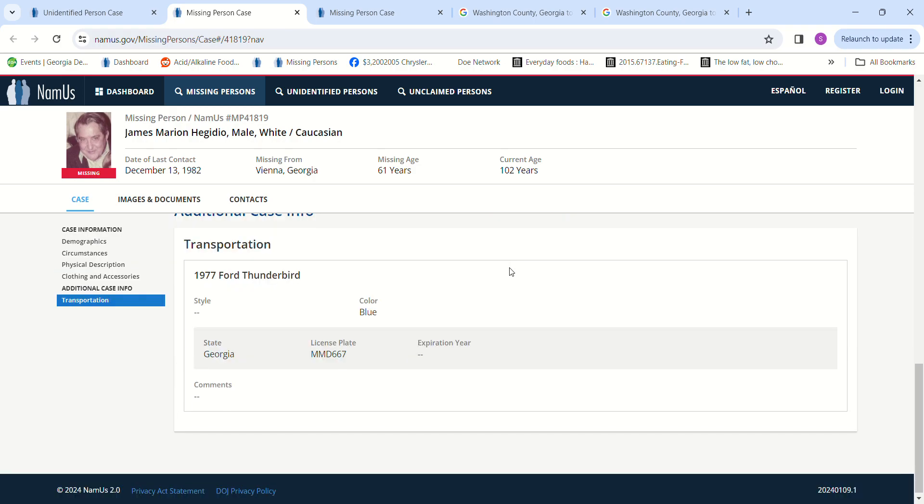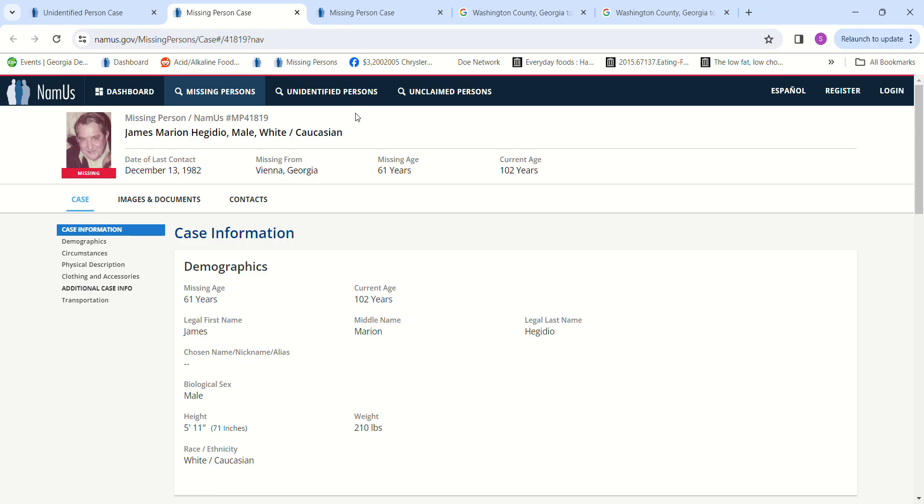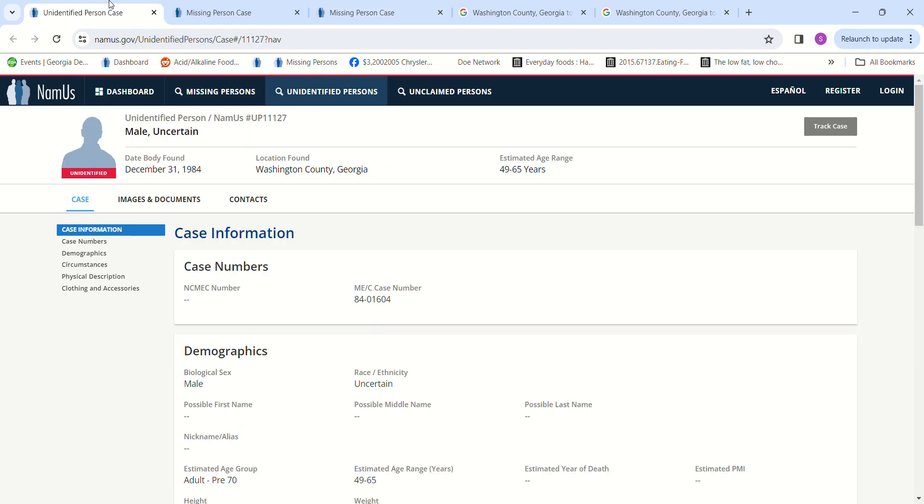Then we have Lewis Eugene Barbaro. He went missing August 1st, 1975.